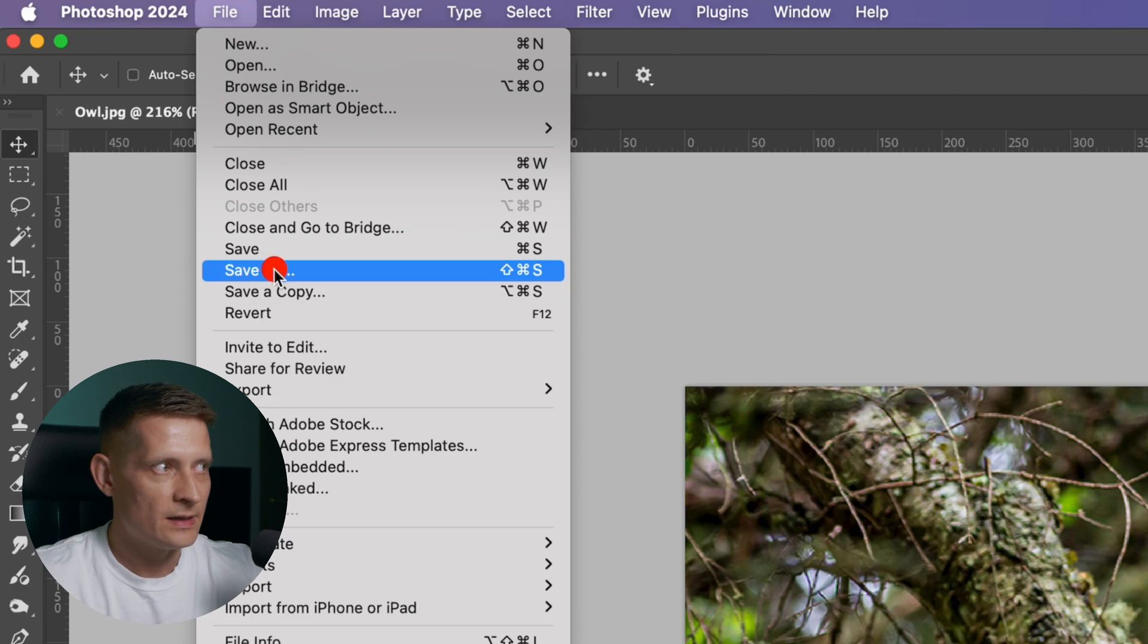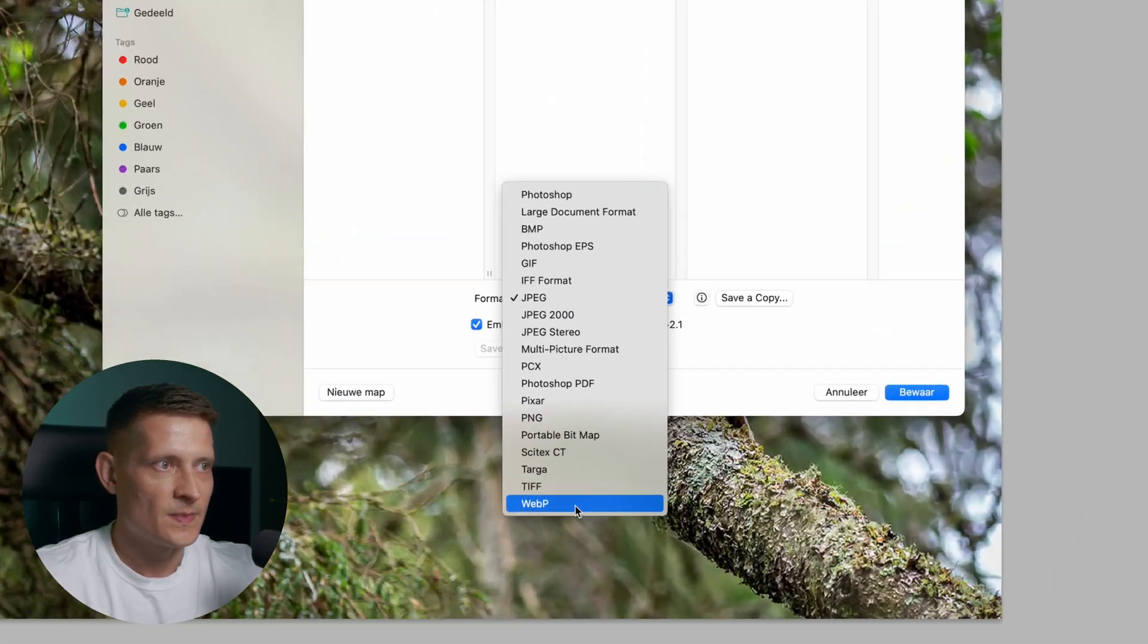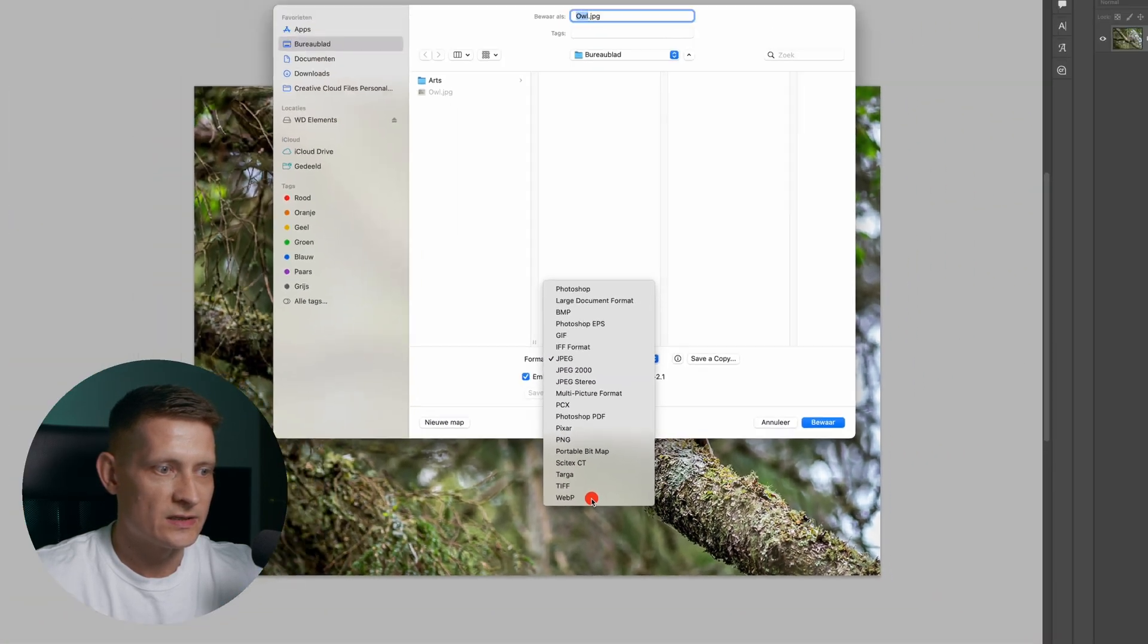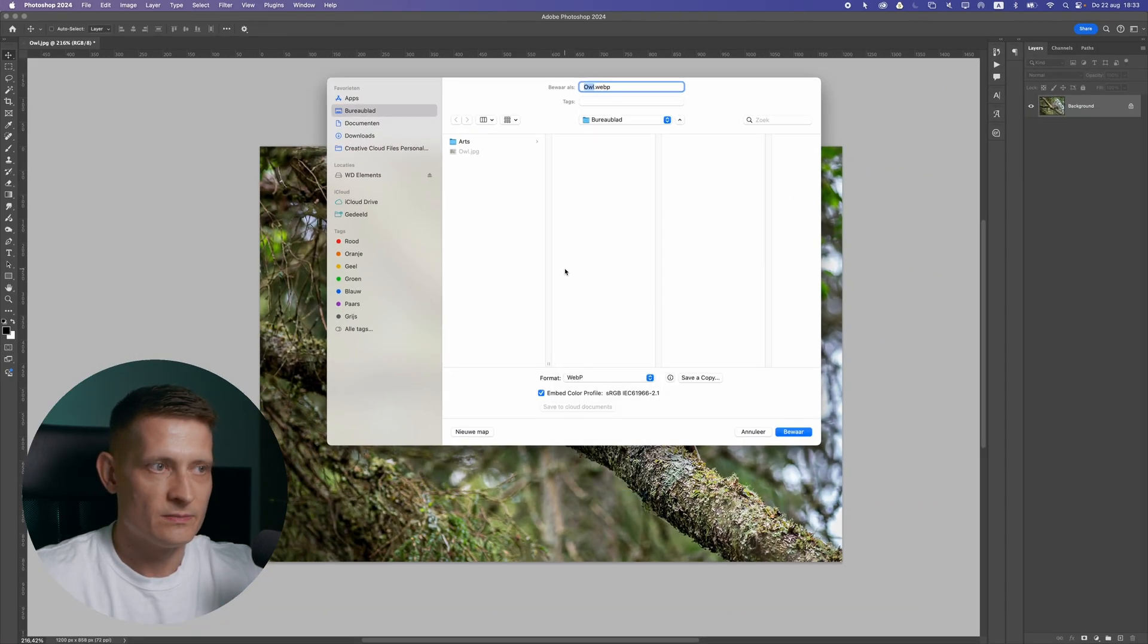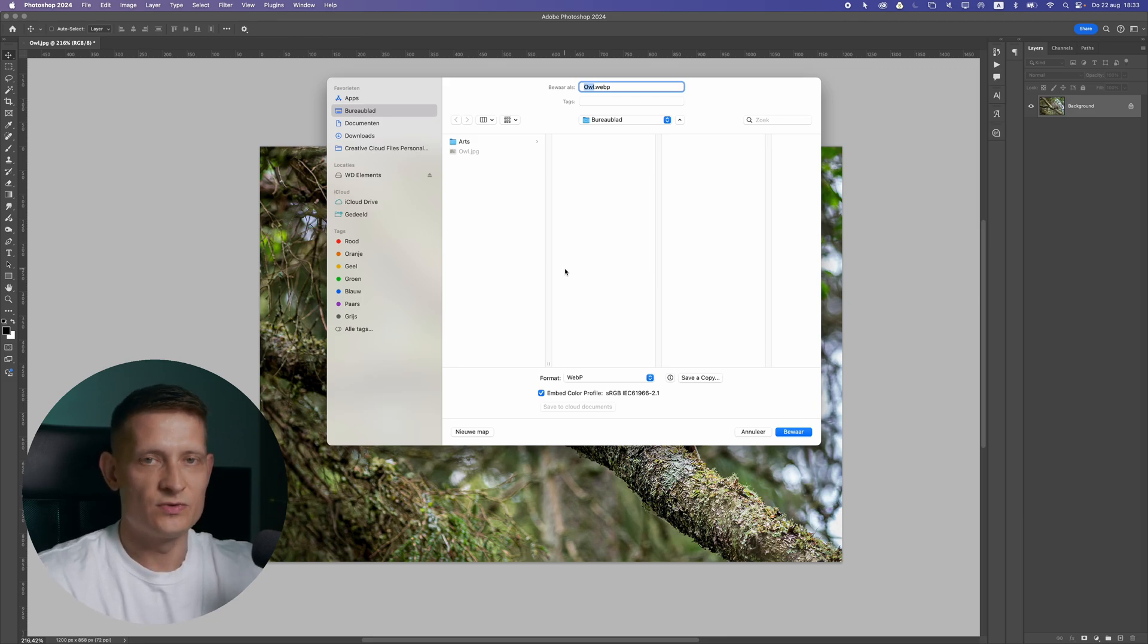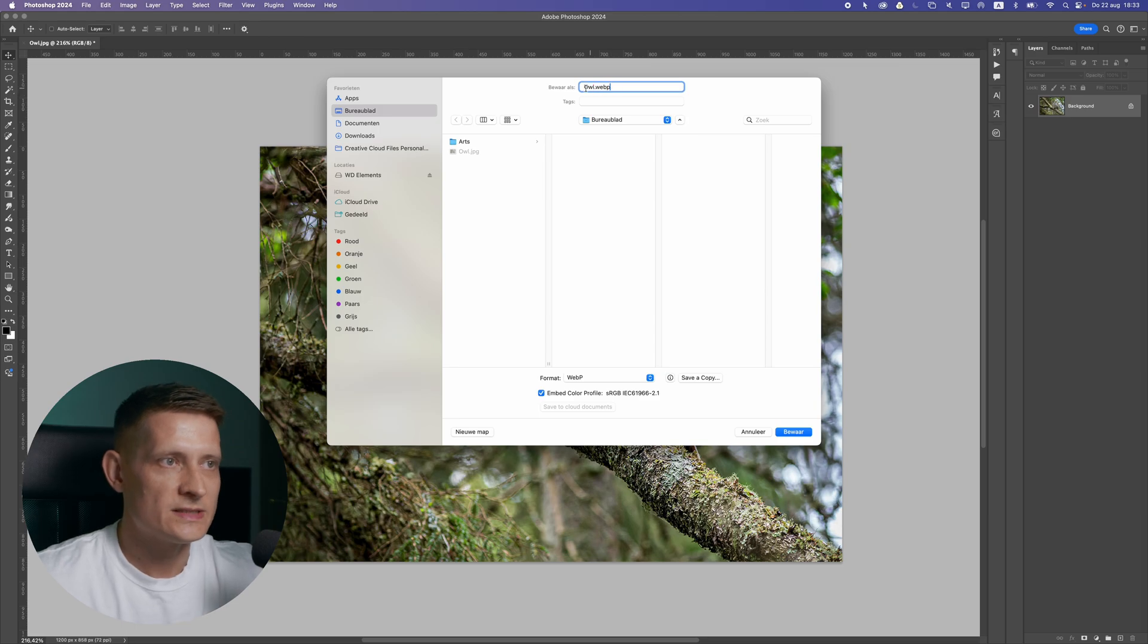I'm going to go to file and I'm going to select save as. And here we're going to select WebP. WebP is great for web because it reduces the file size and you can define how much quality you want to keep. So let's select WebP.